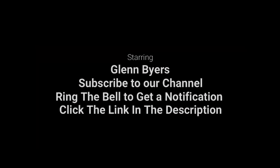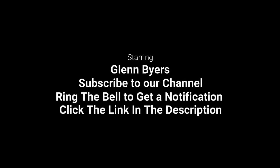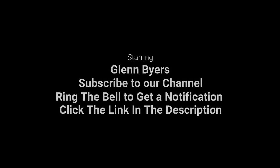Hey, thanks for watching. Subscribe to my channel, I'd sure appreciate that. Ring the bell to get a notification. Click the link in the description below, and we'll catch you on the next video.